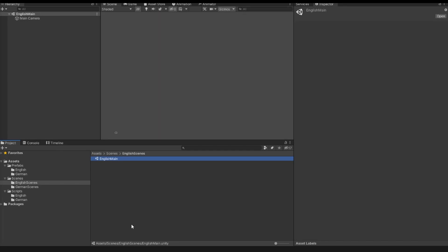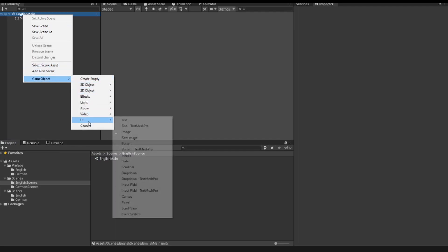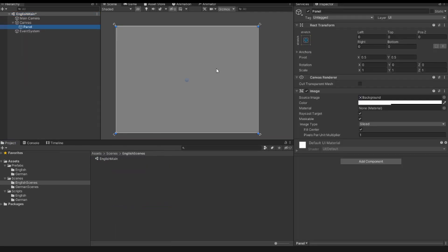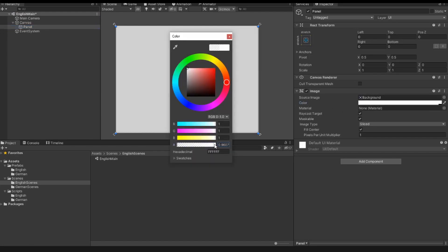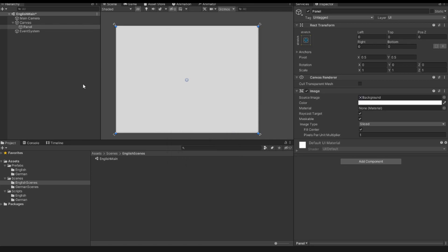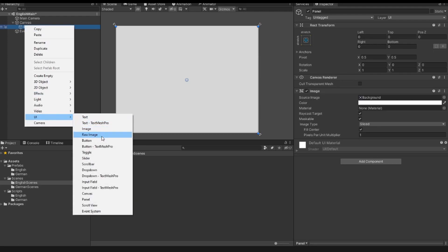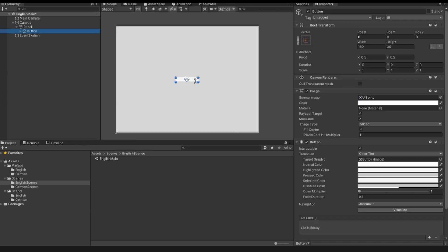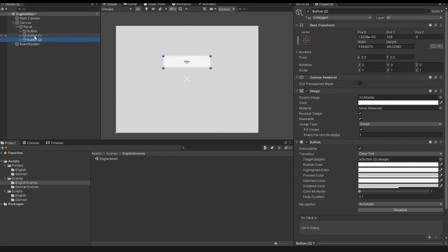The first thing we have to do is we have our 2D scene. In this scene I create a new game object, a new panel, and I change the color of the panel to white — it is not transparent. Inside this panel I insert a button, I scale this button a little bit bigger, and I also duplicate these buttons. So now I have three buttons.